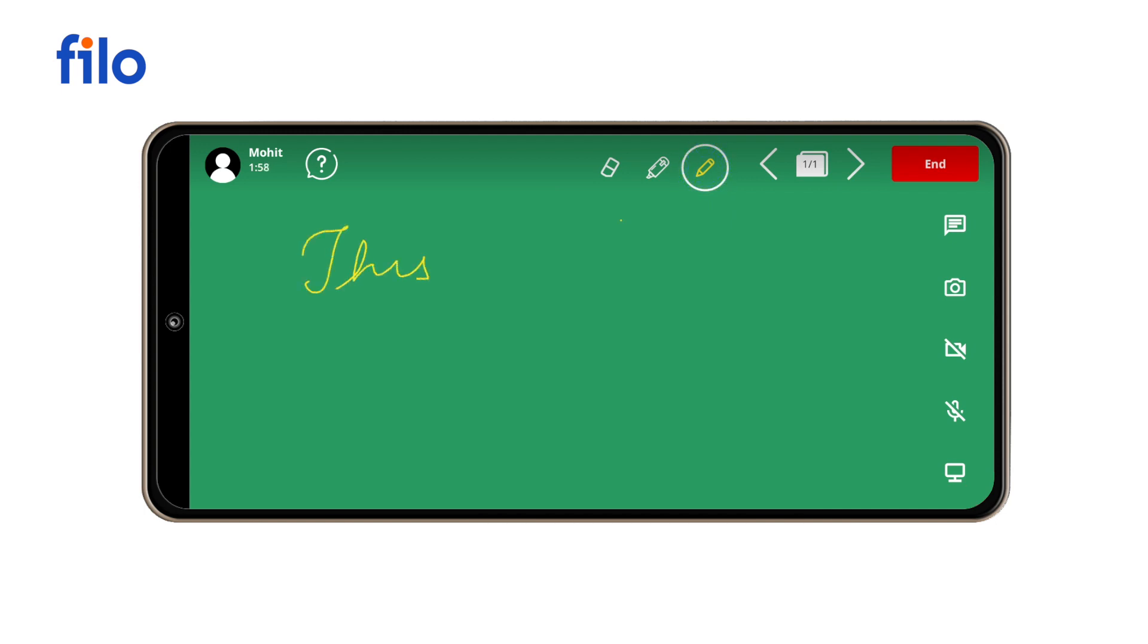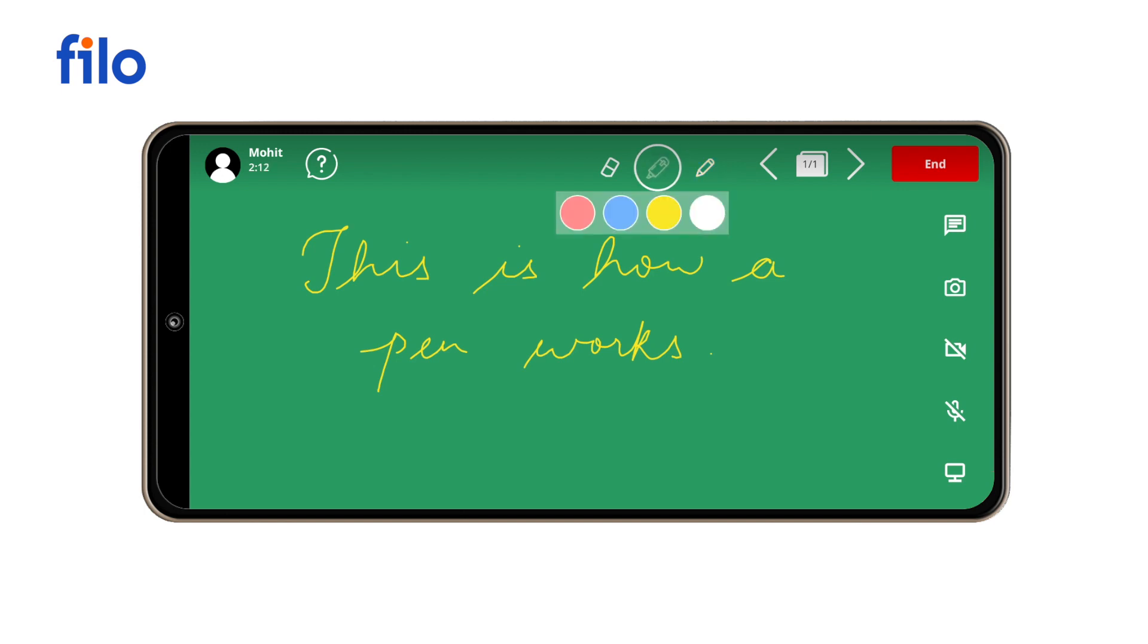The screen automatically becomes viewable to the student. The Filo whiteboard allows you to use your stylus with different color pens and highlighters for better presentation. You can highlight important points by tapping the highlighter icon and choosing your desired color.